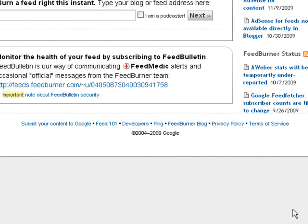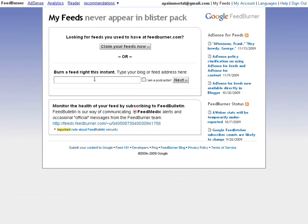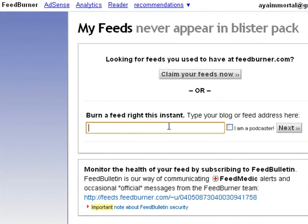We're here at the FeedBurner site. The URL is FeedBurner.Google.com — F-E-E-D-B-U-R-N-E-R dot Google dot com. Some people have a hard time finding it because they actually changed their original address. What you do basically is come here and burn your feed. You just put your website name in there — we're going to say your website name is Joe Blow dot com. That's your blog address, and you want to burn your feed on there.